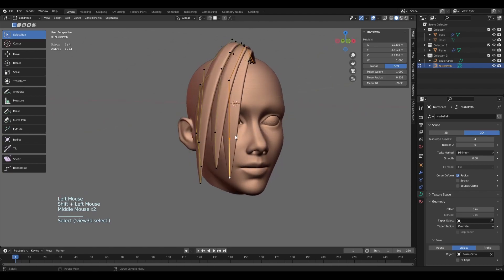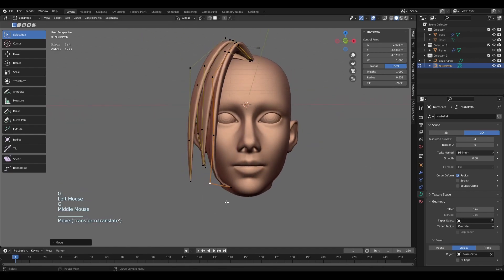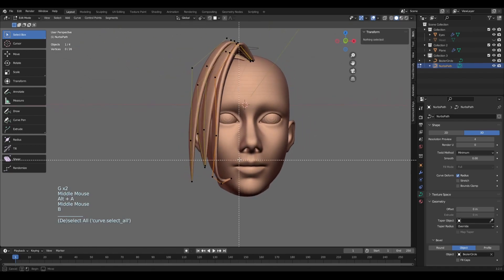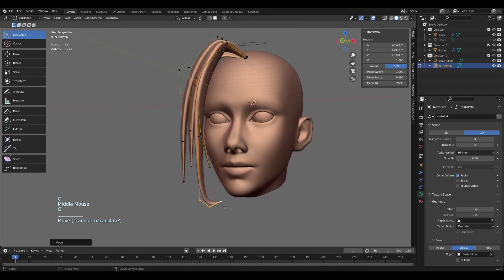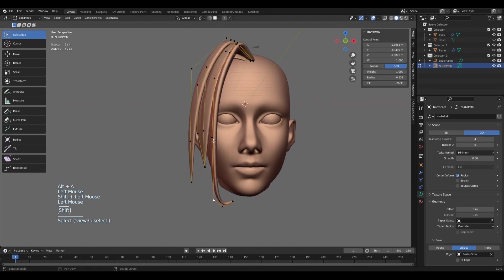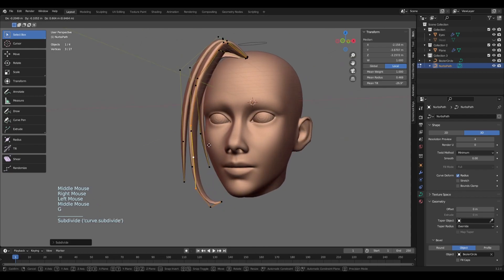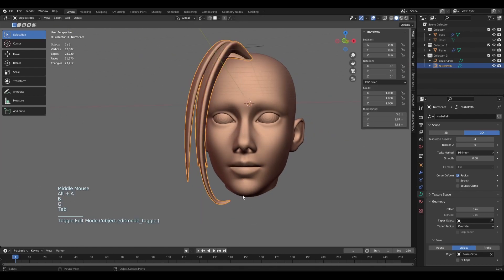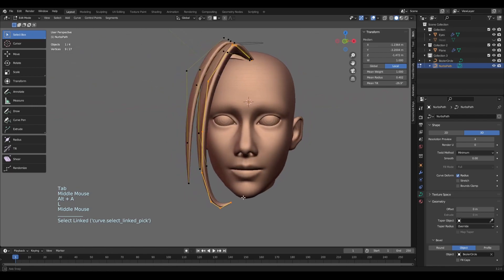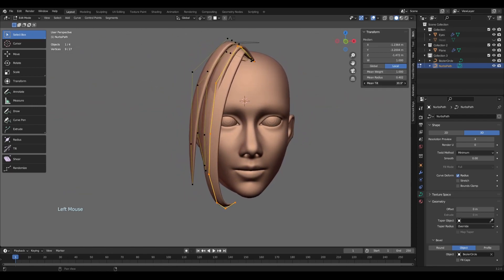I think we need a bit more variation, so I'll select this part, subdivide it, and create a shape like this. We can subdivide this point again to get a bit more control over the edge, then drag it down. We can add one more point here so there isn't such a big distance between each dot. Don't forget you can also use Tilt — I can see that mine is tilted in the wrong direction.